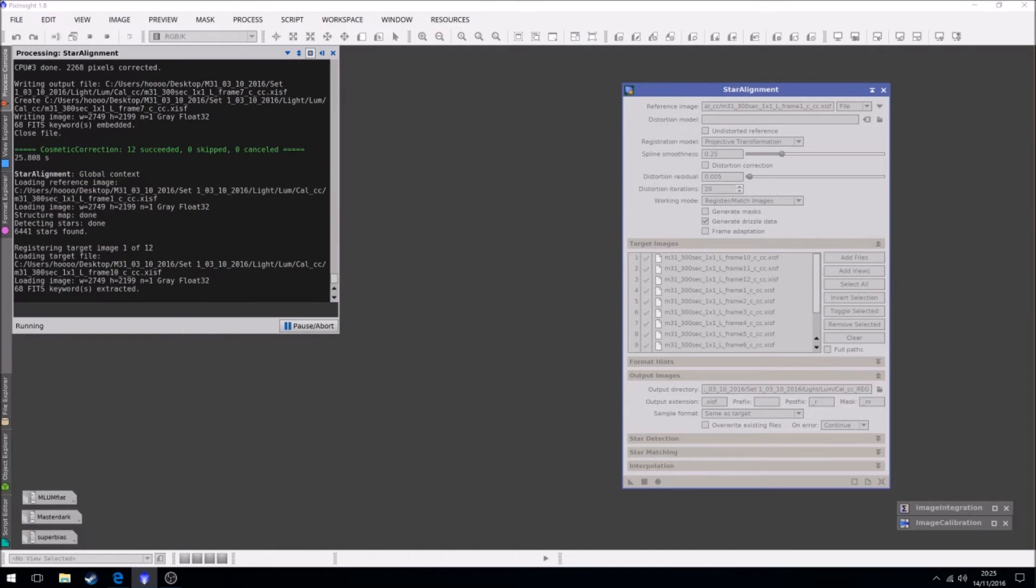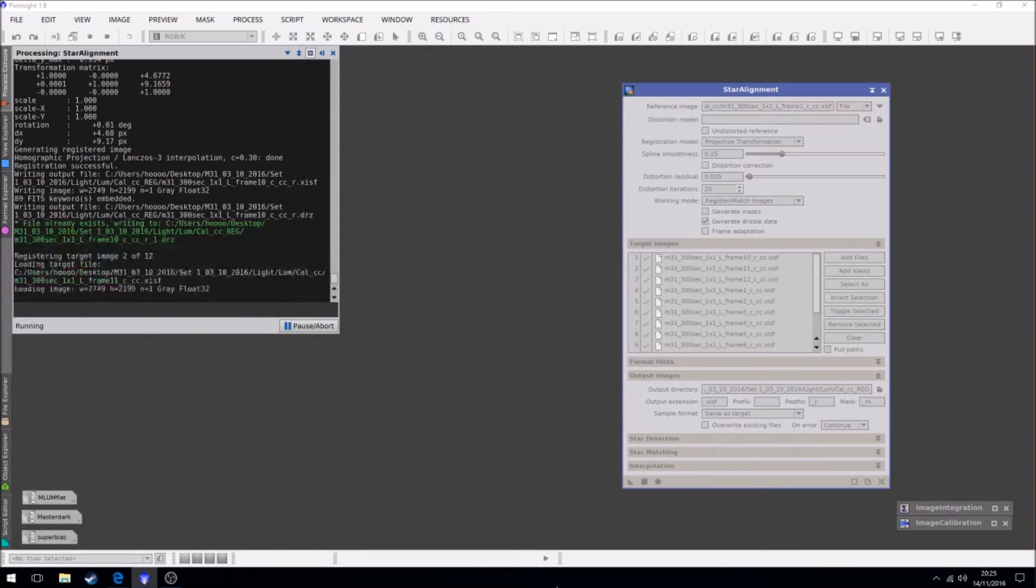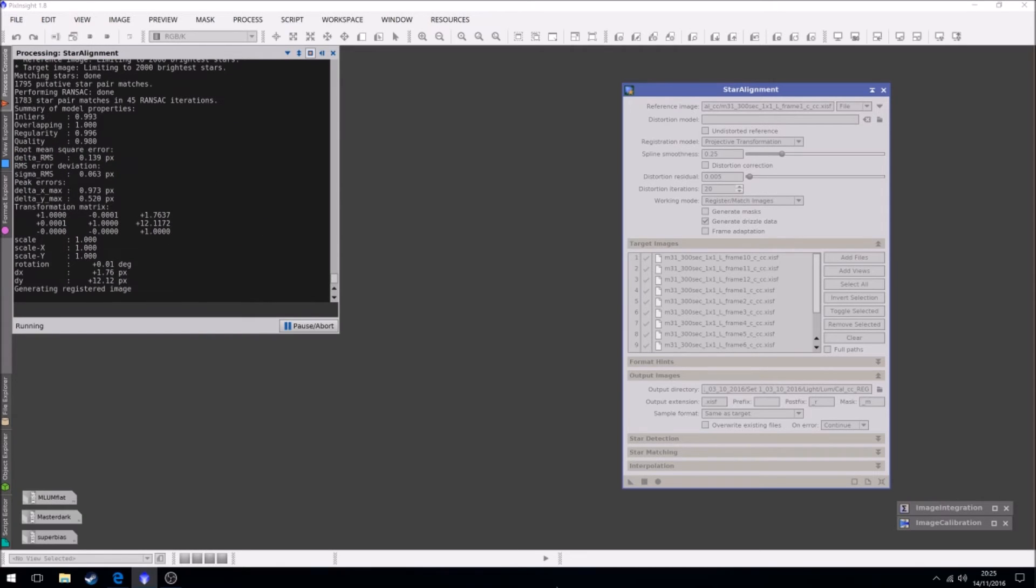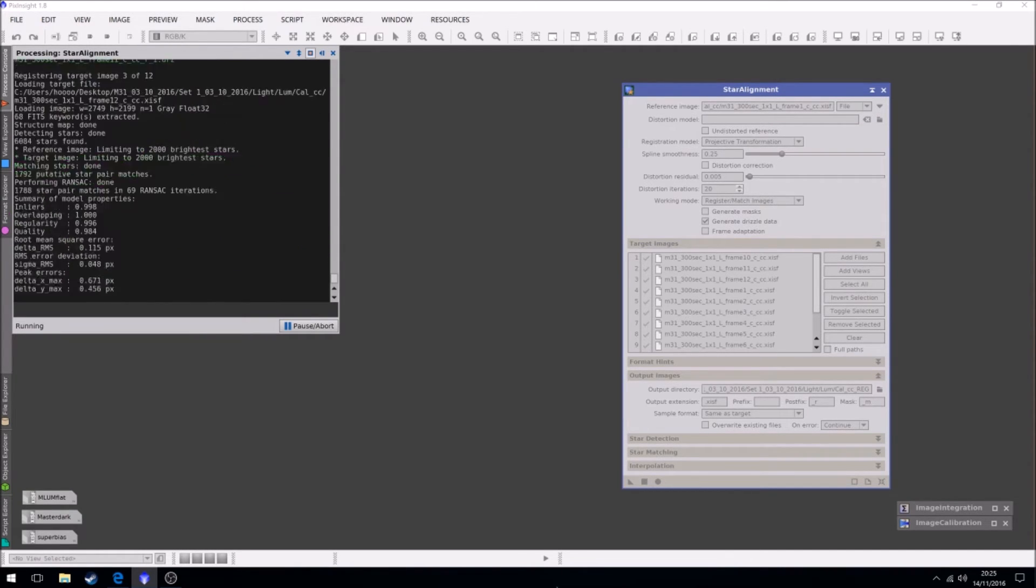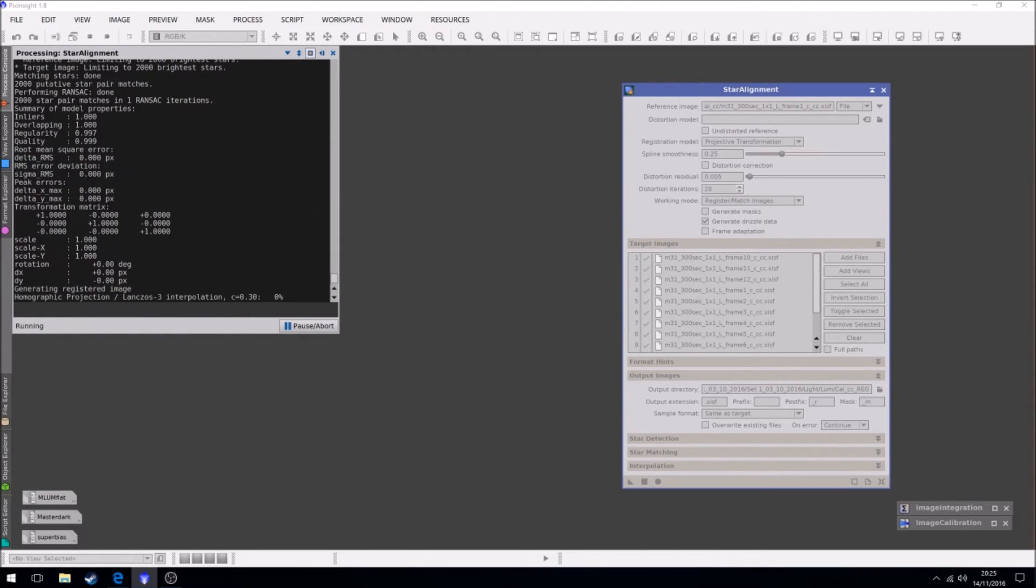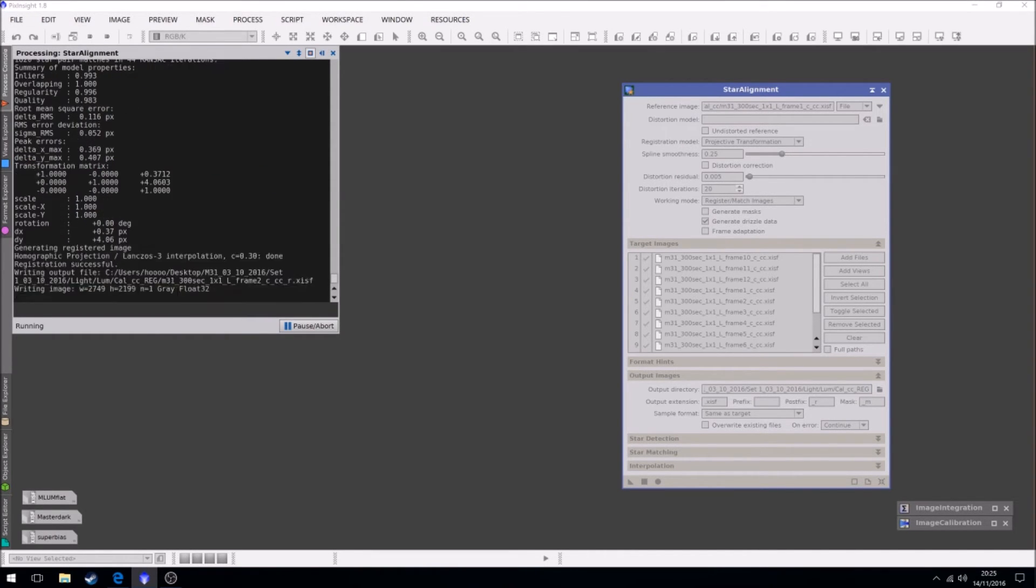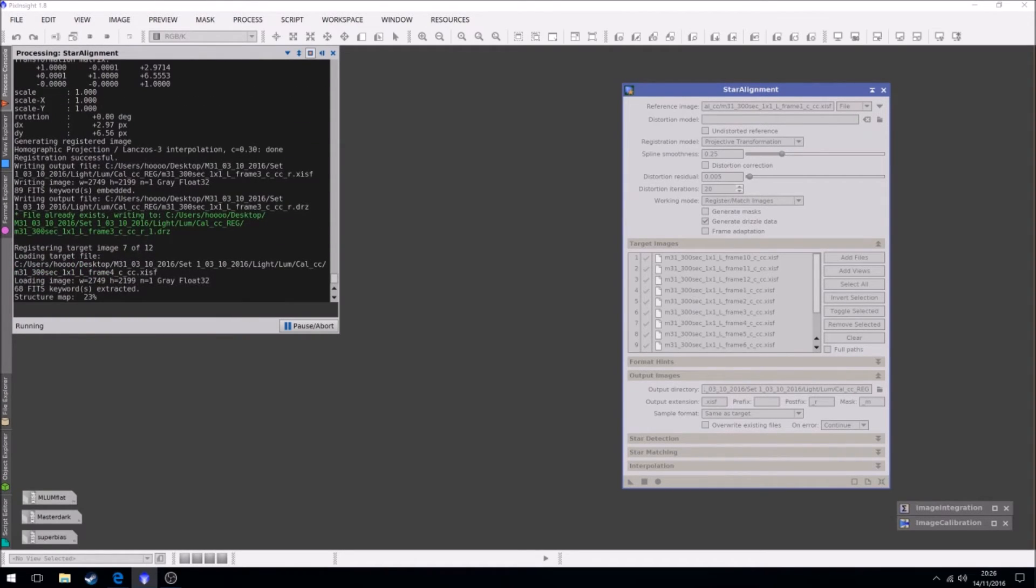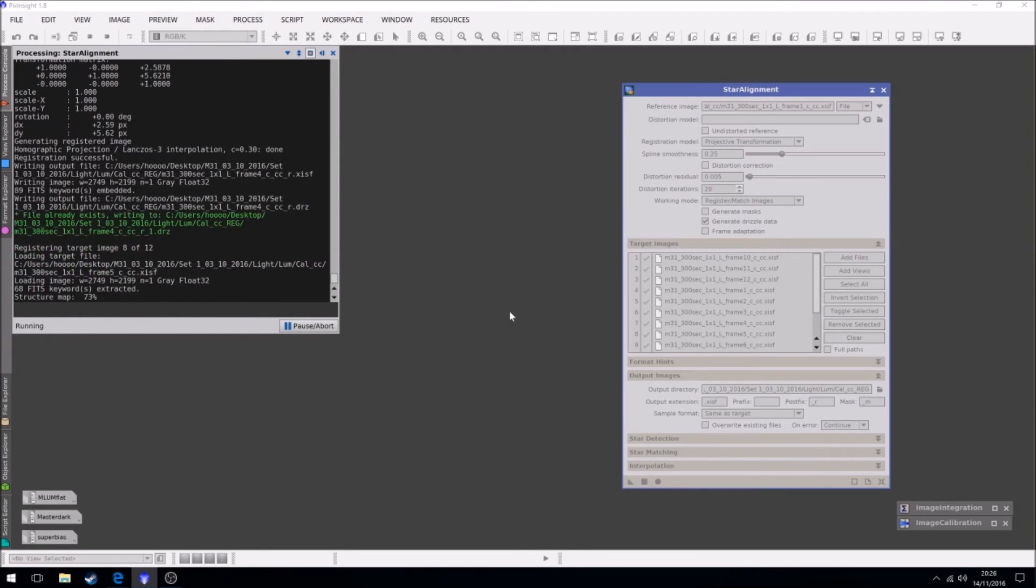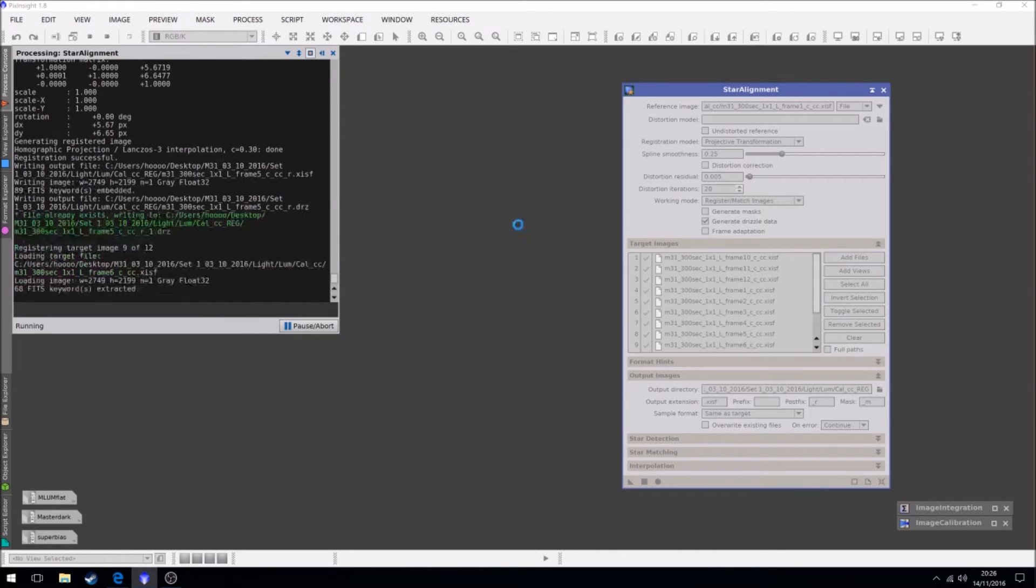And run it. This will now take all the 12 images and it will align them using stars for reference points, which is what this is doing now. I've never had to change the detection or matching settings. Some images I've read you'd need to if there's very few stars. Generally there would be, but it depends what you're imaging I guess. Default works wonders in a lot of the things in PixInsight. Just that good a program.